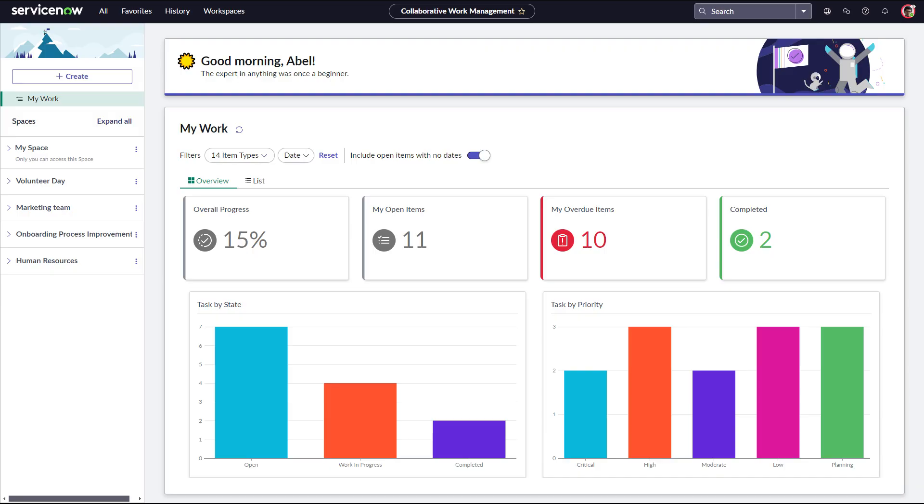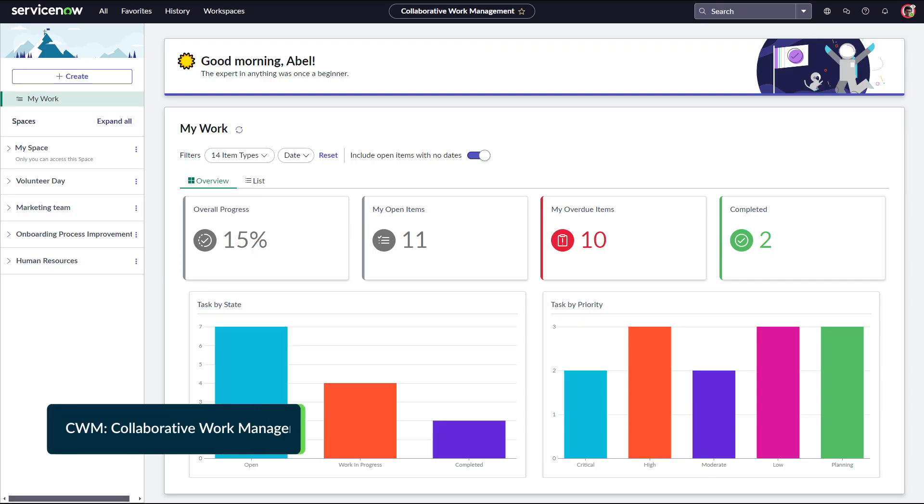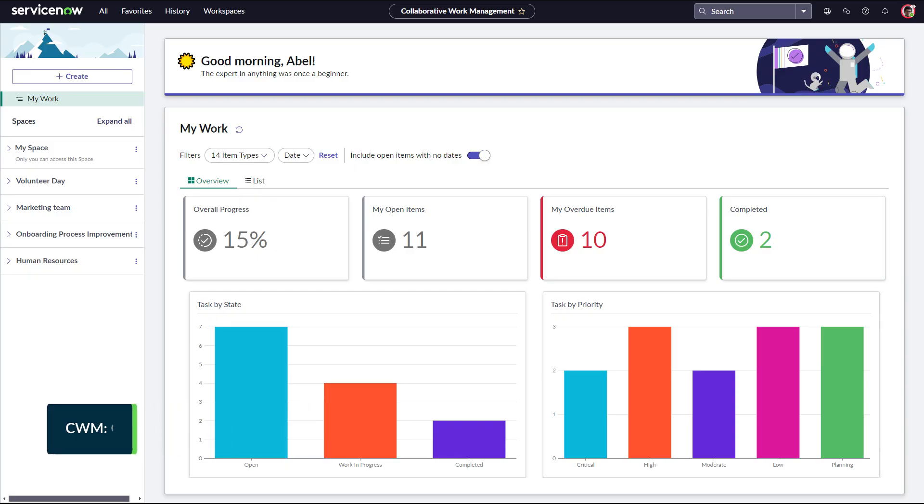My Work consolidates tasks from the CWM and SPM workspaces to help you manage work like CWM tasks, project tasks, and agile stories in a single location.